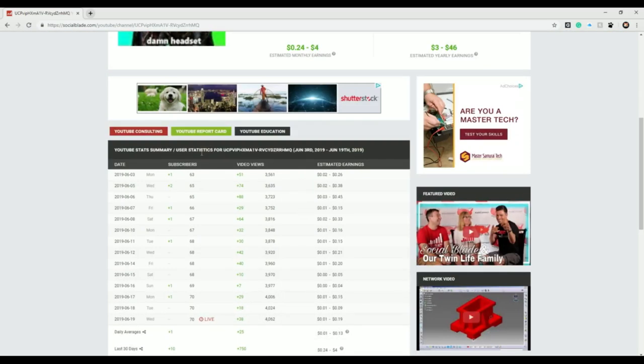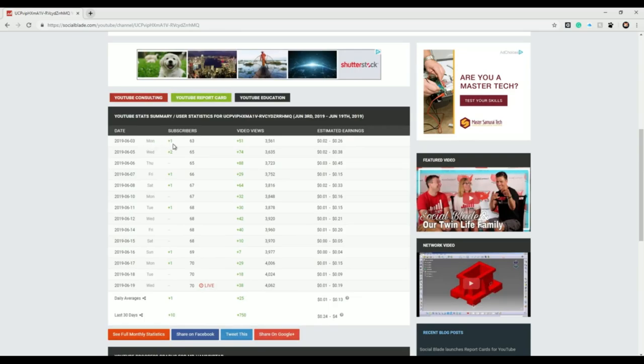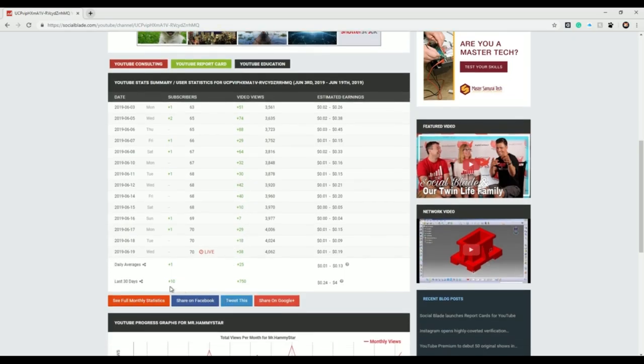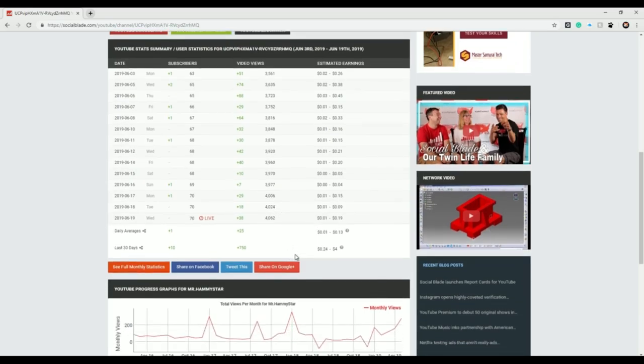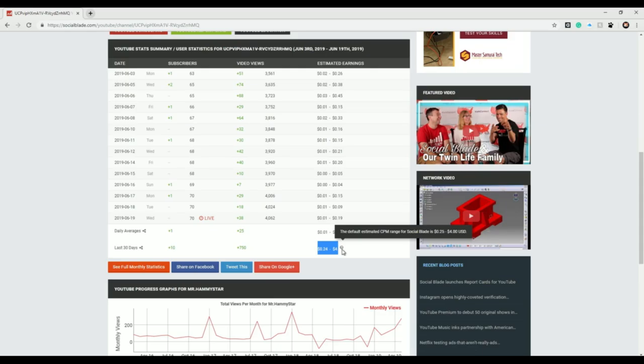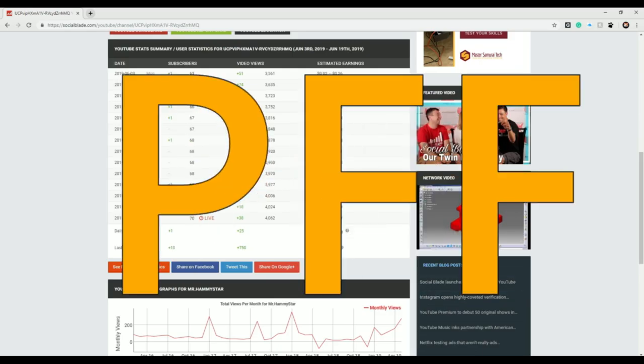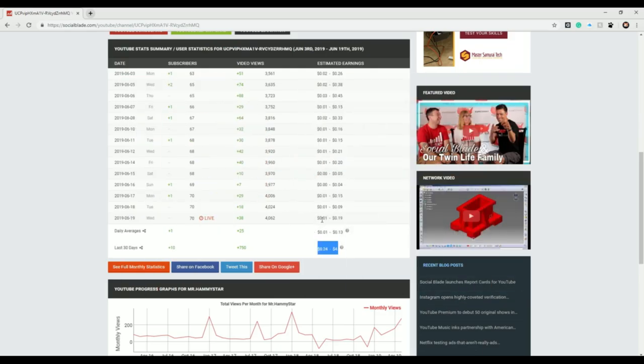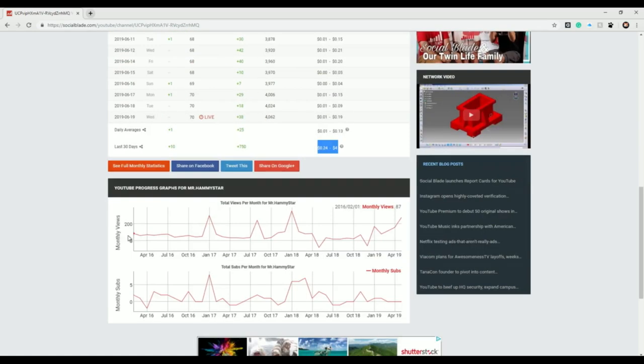Alright, let's go down here. One day, 63. Wednesday, 65, plus two, that's pretty good. Last 30 days, 10 subscribers, 750 views, pretty great. Let's see, zero, 24 cents to $4, try zero.